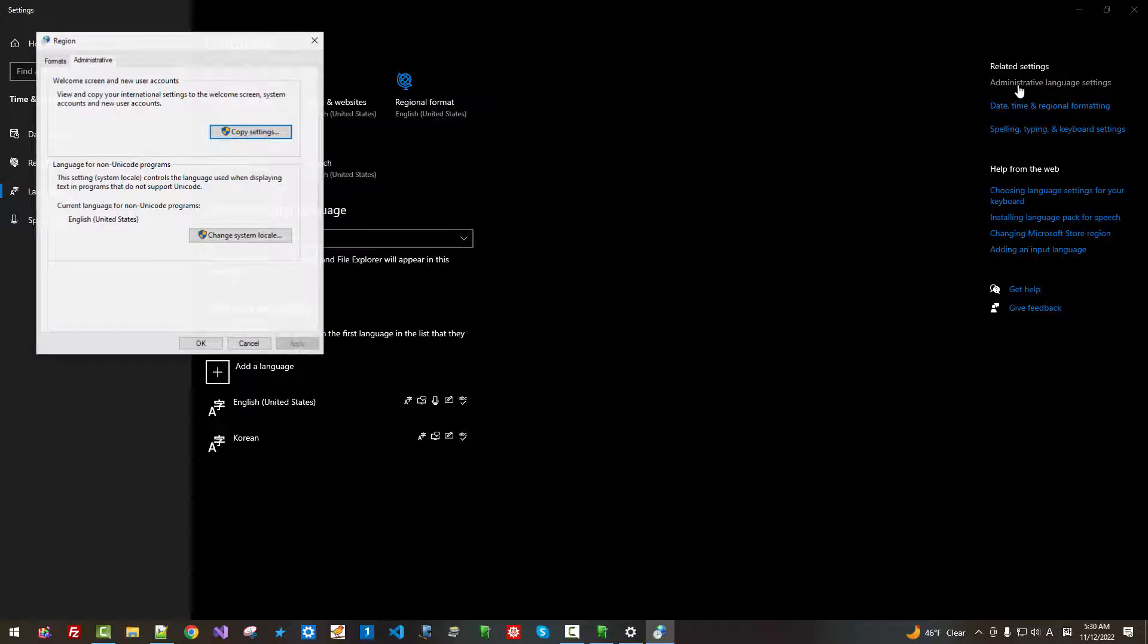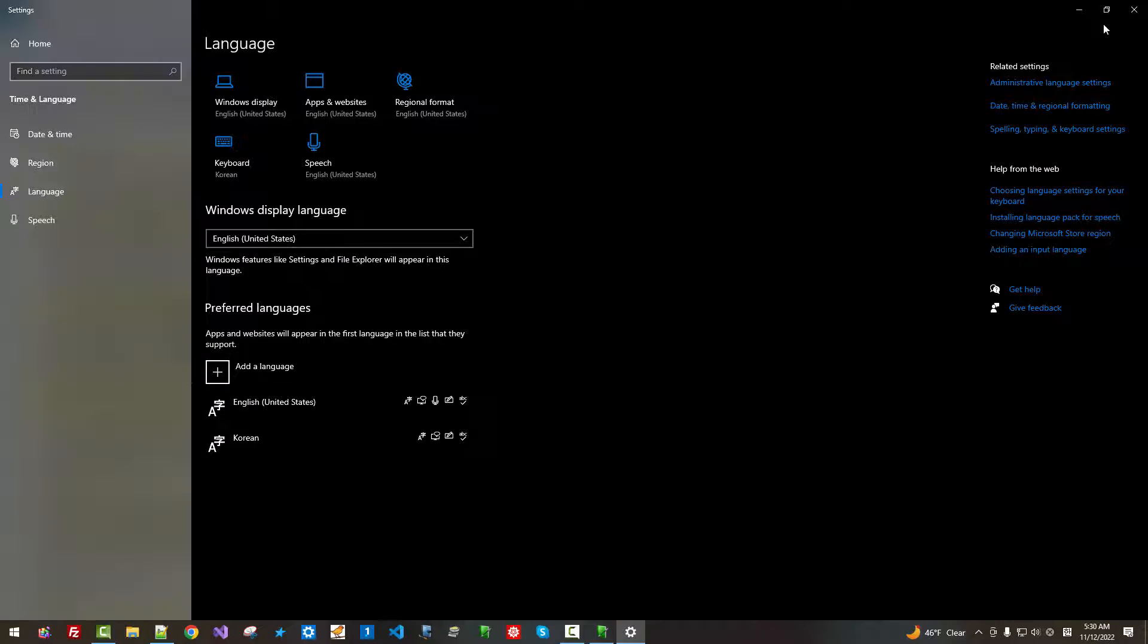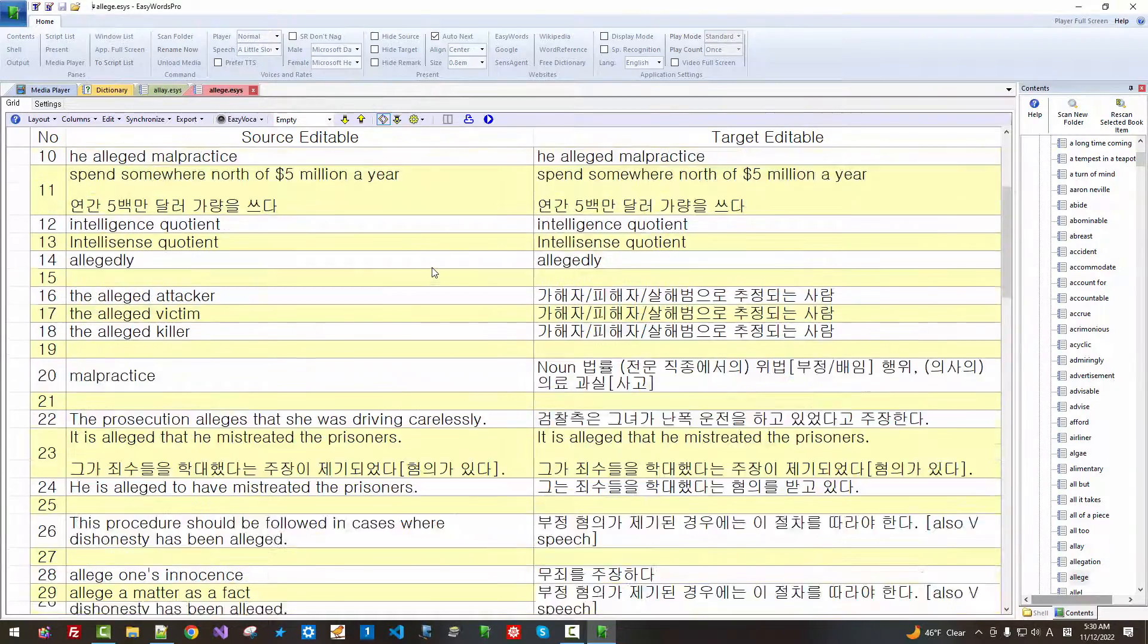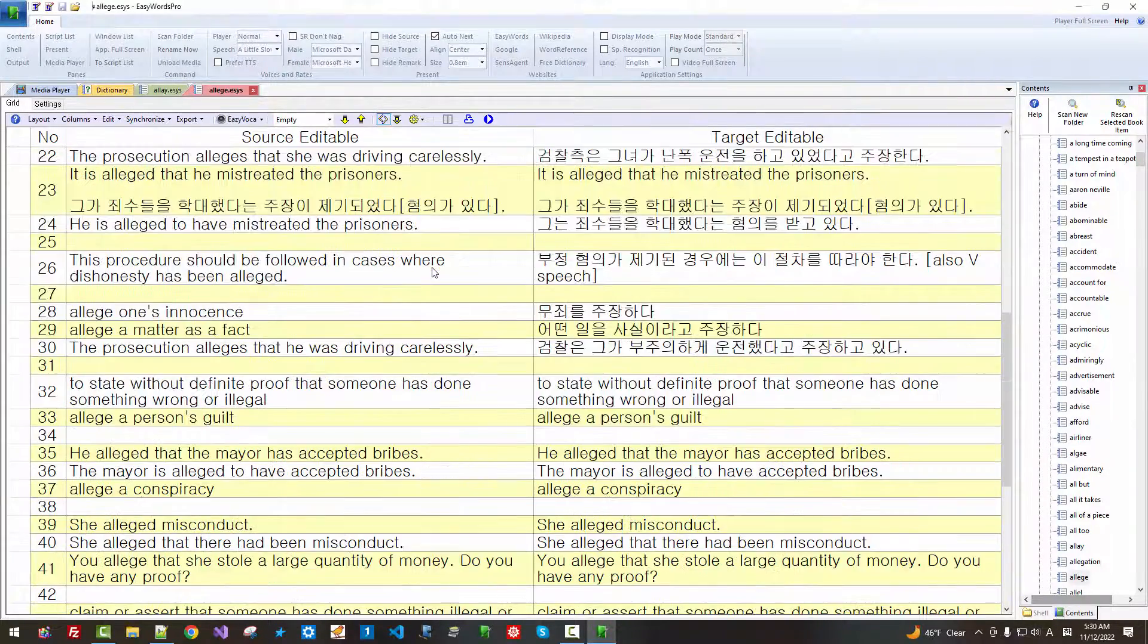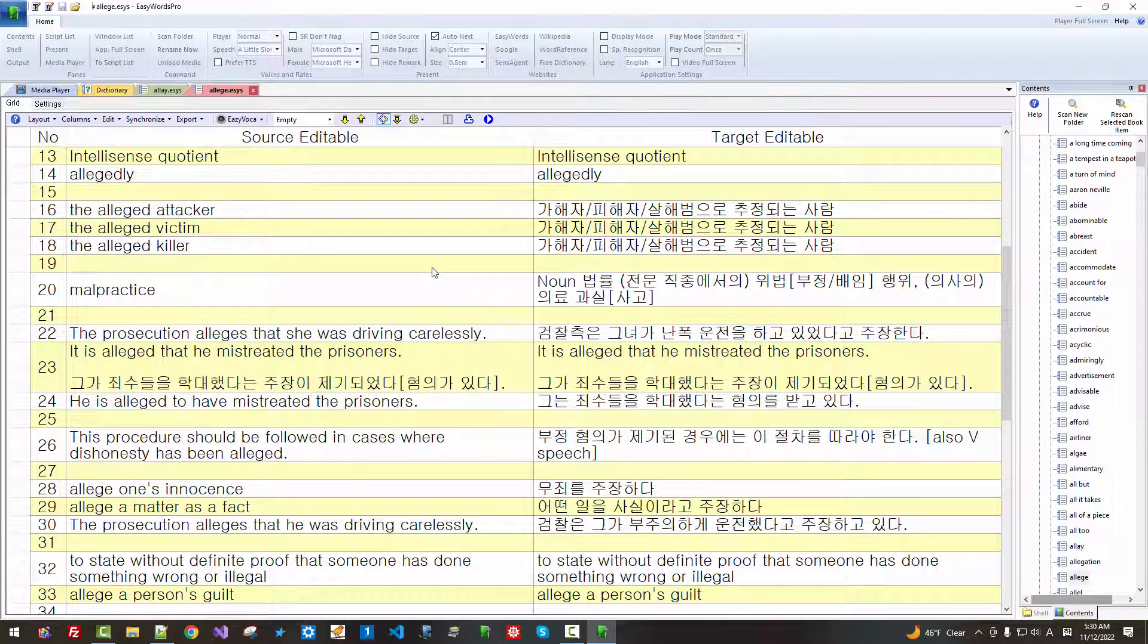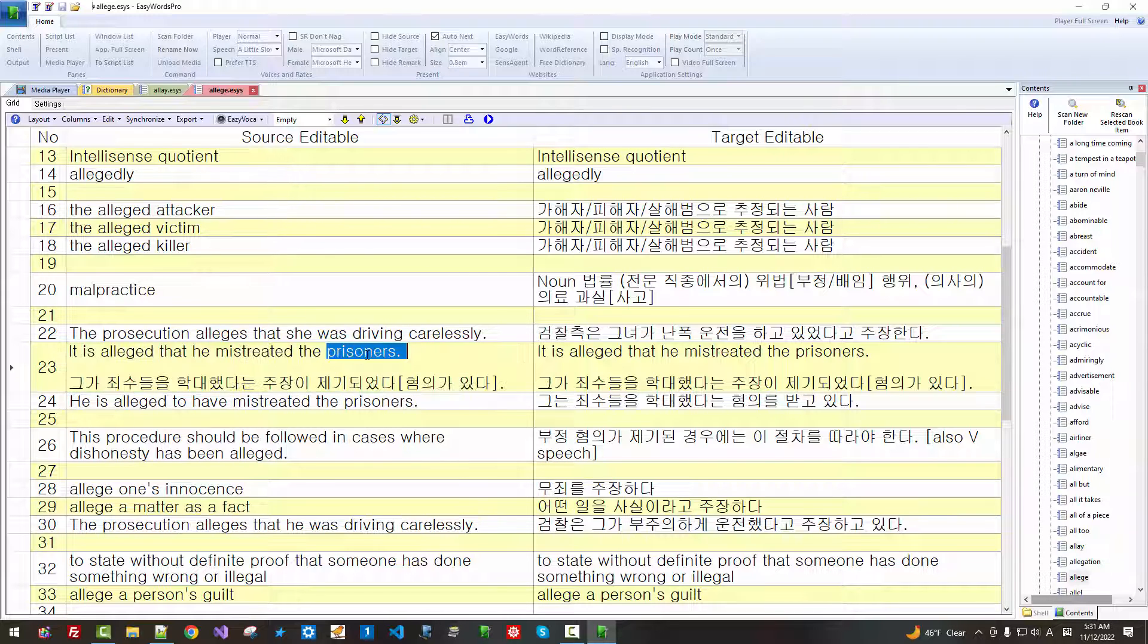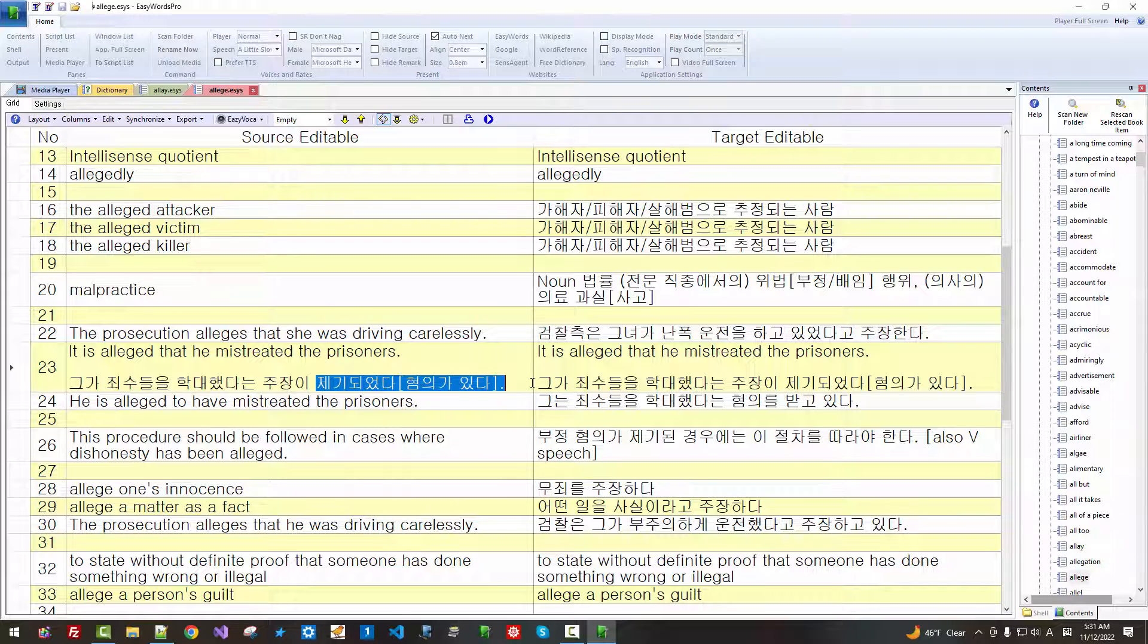Also, current language for non-Unicode program is English United States. But still, this program can support any human languages that are supported on Windows operating system. As you can see, English and Korean are displayed side by side.